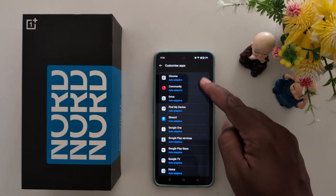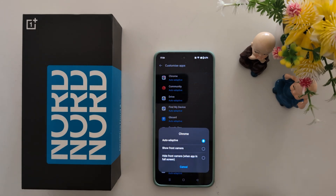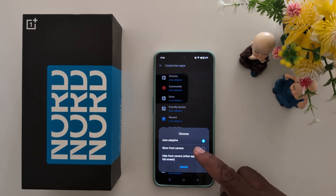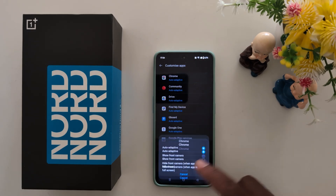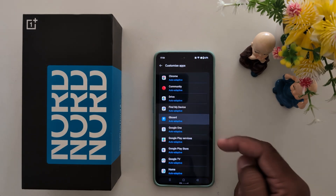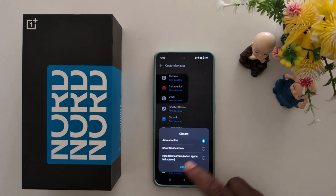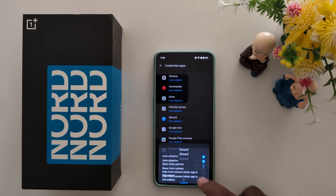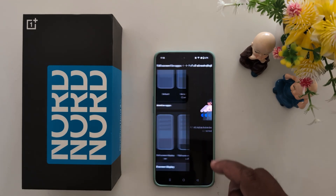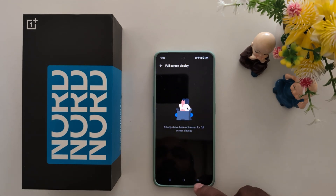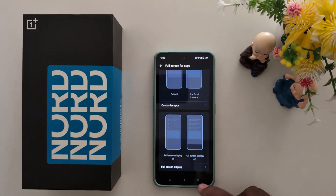Here you can choose an app, for example Chrome, and set the front camera height and front camera option you want on your device. Here you can also see the full screen display setting for available apps on your device.